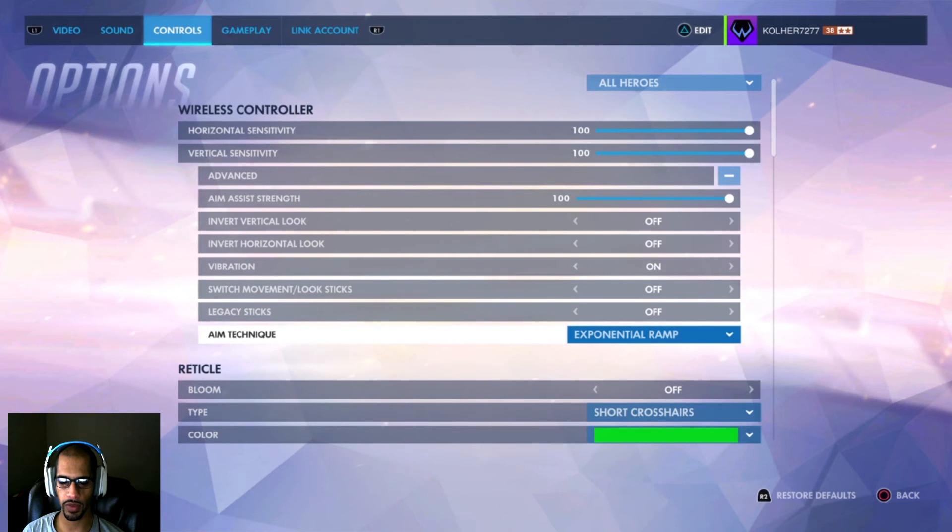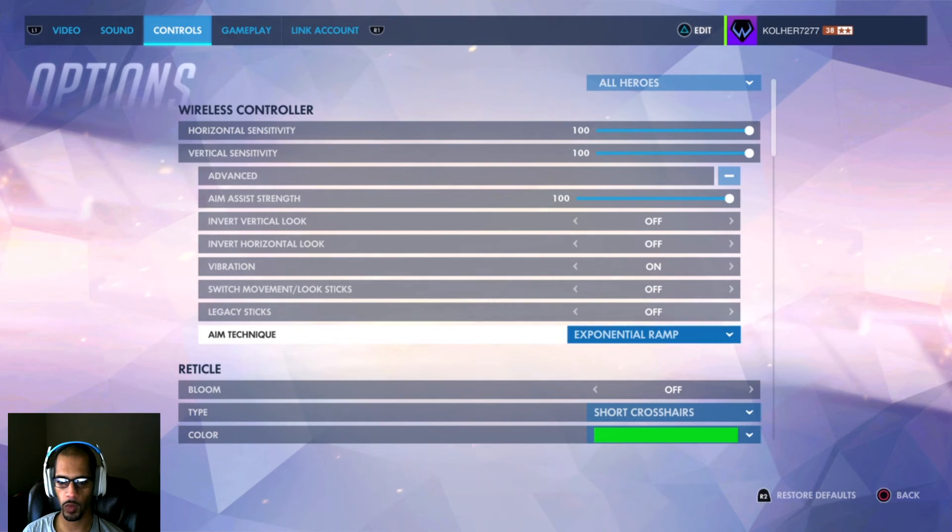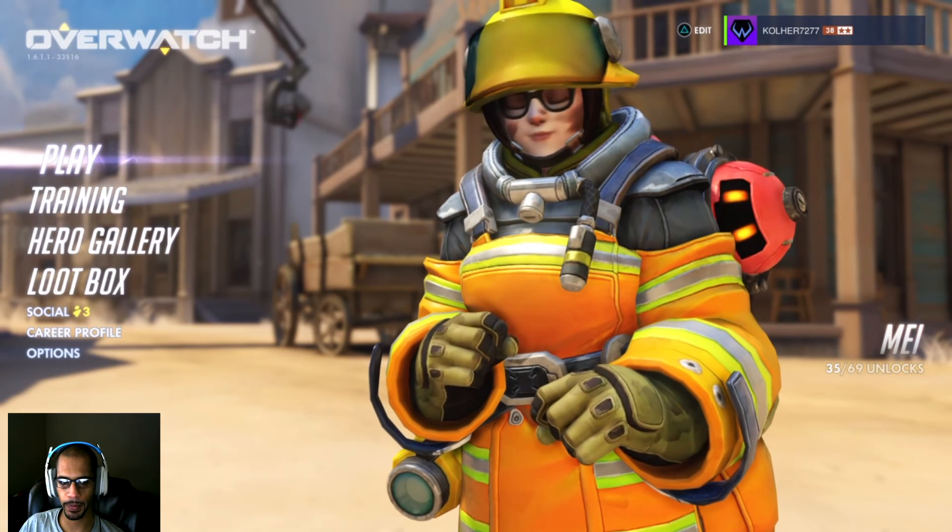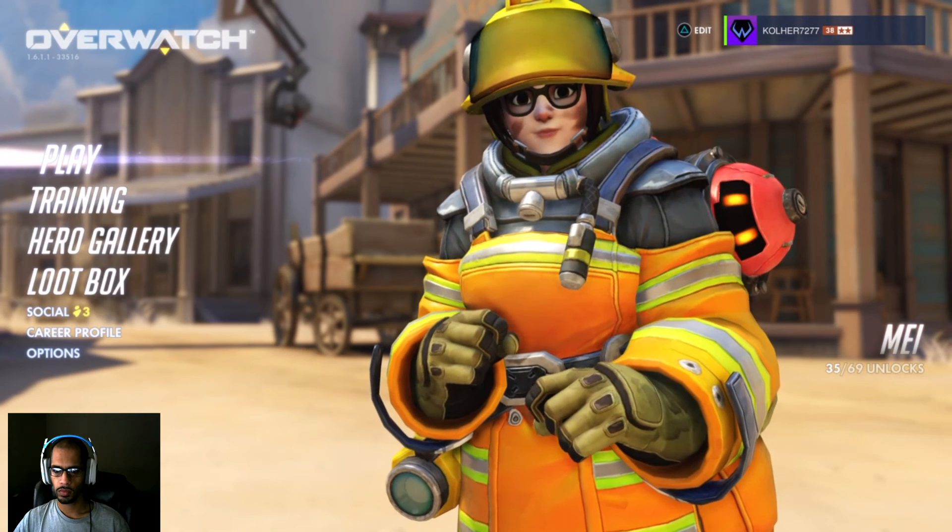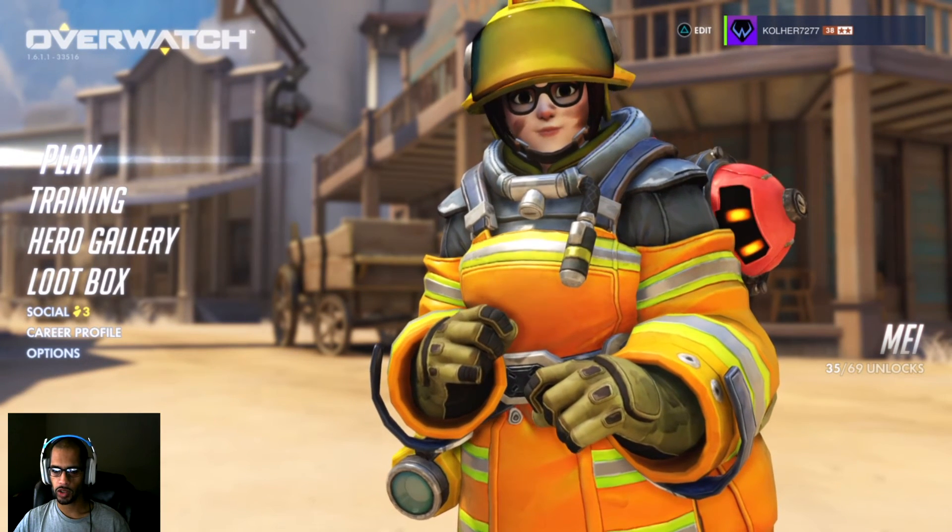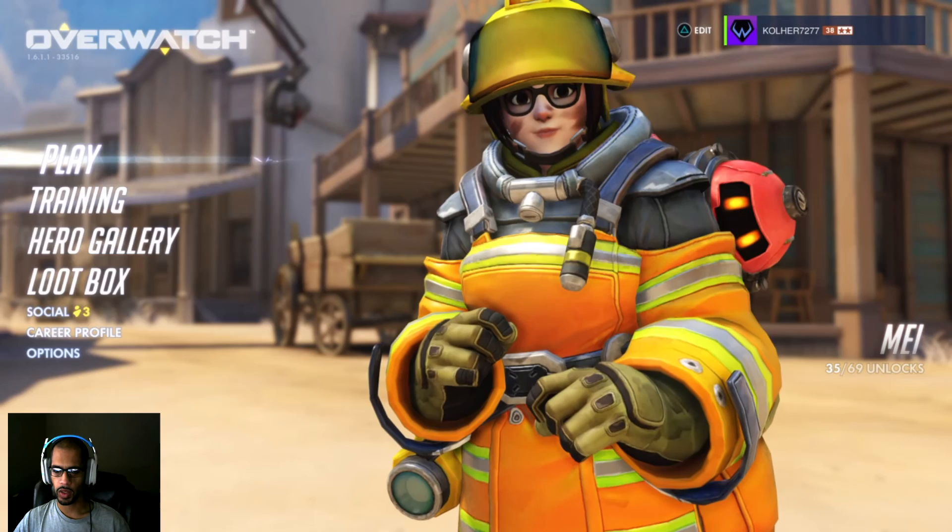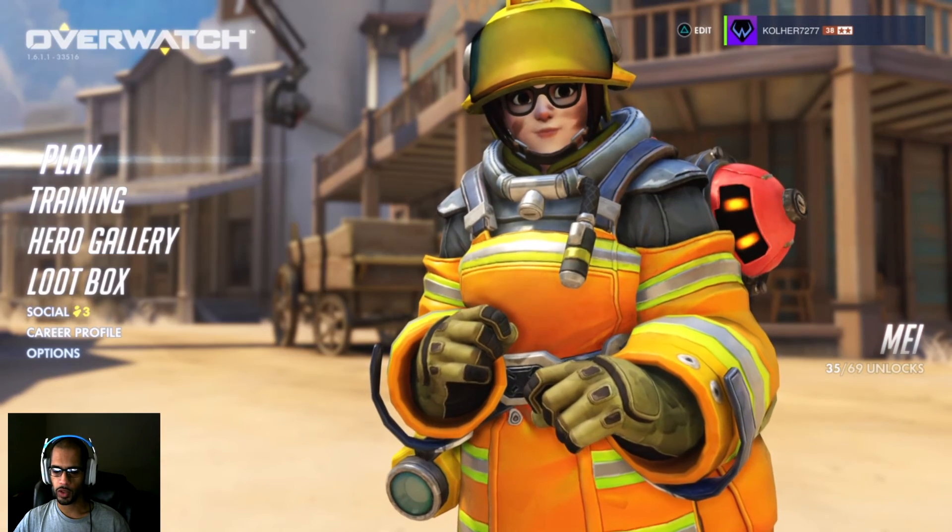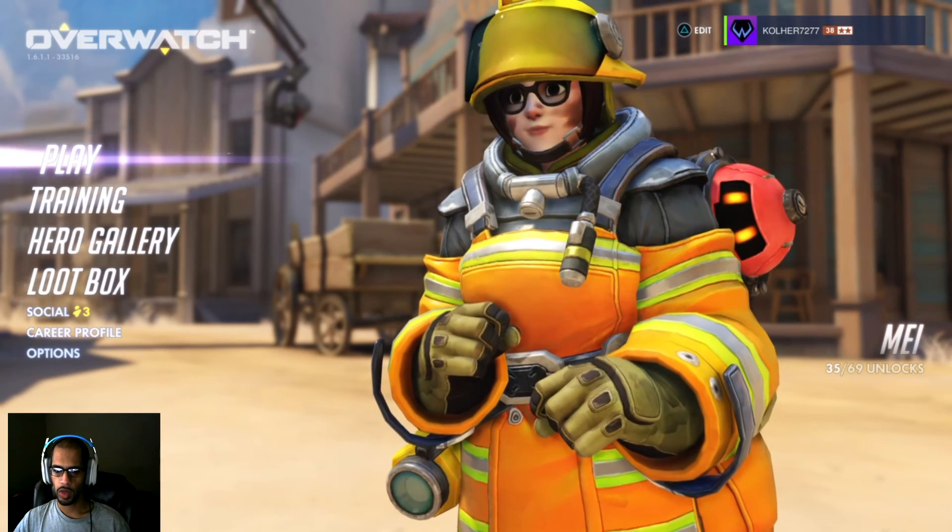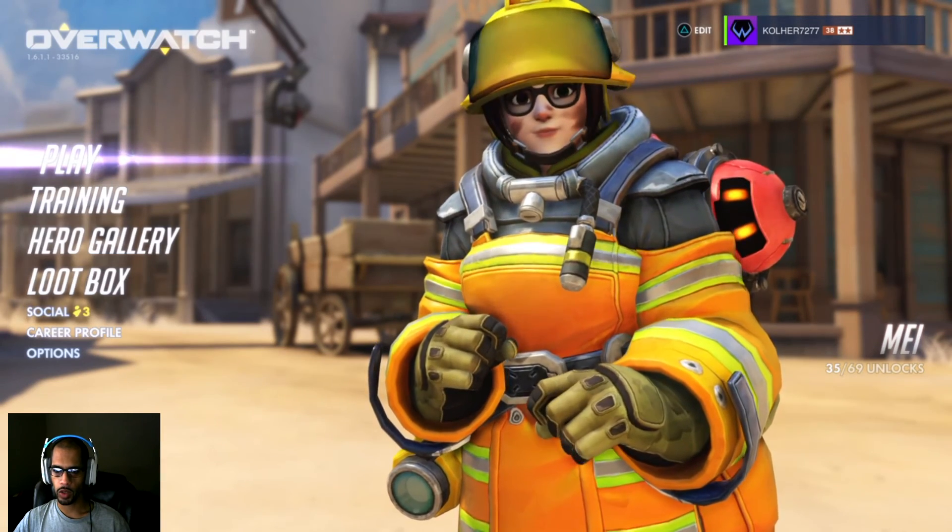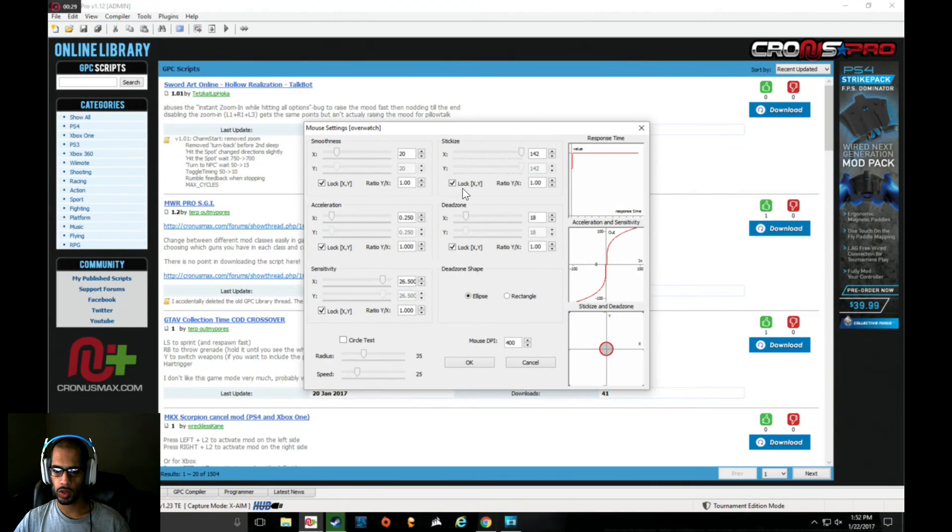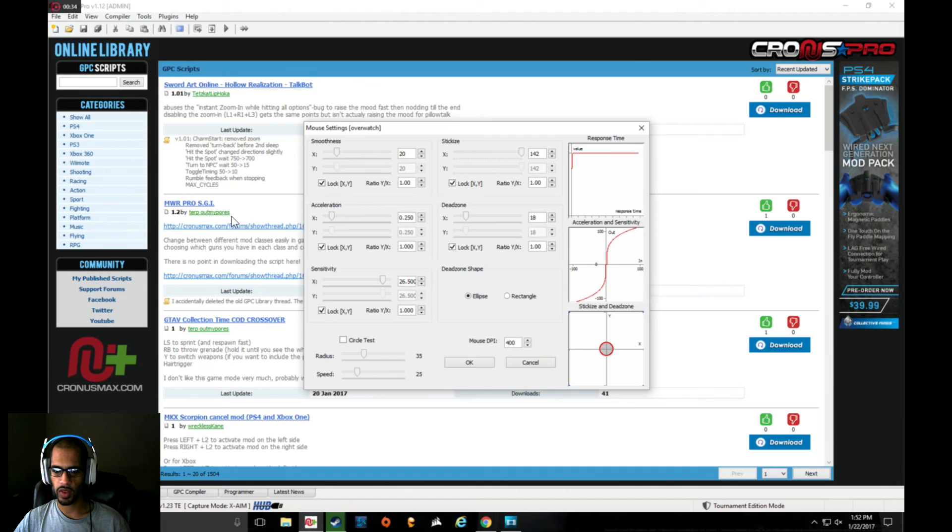After you have that taken care of, you're pretty much good to go. Now head on over to Quick Play and try the settings out. If you find them too fast or too slow, you have to back out and go to the Cronus Max menu and adjust the sensitivity there. You don't adjust it with the actual in-game sensitivity.